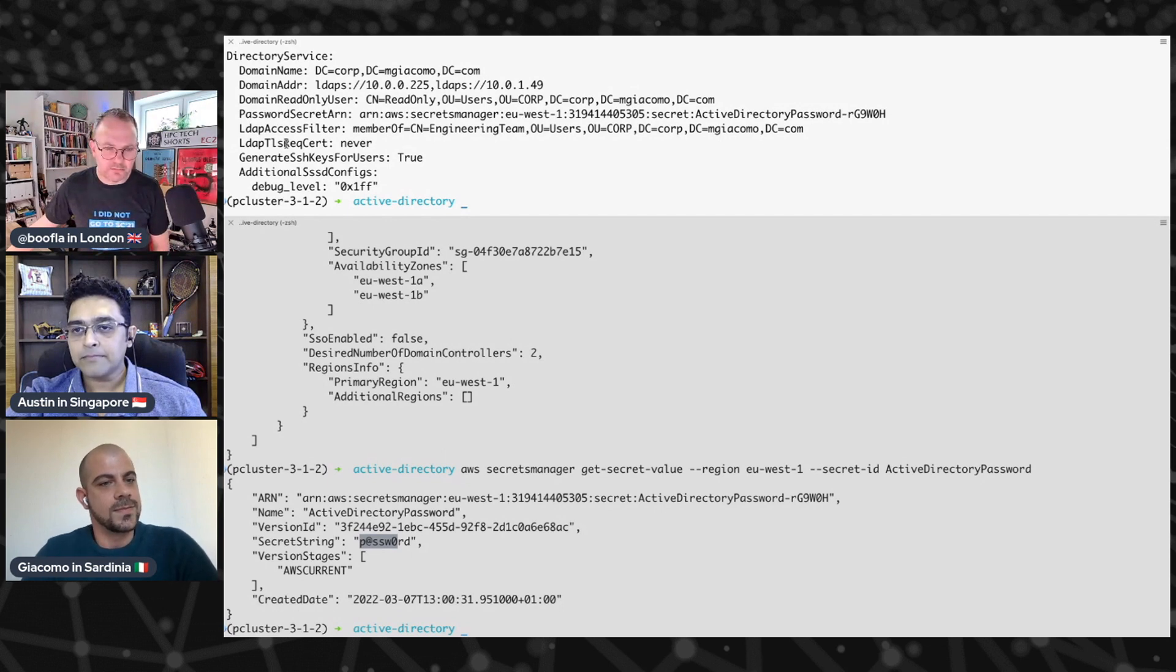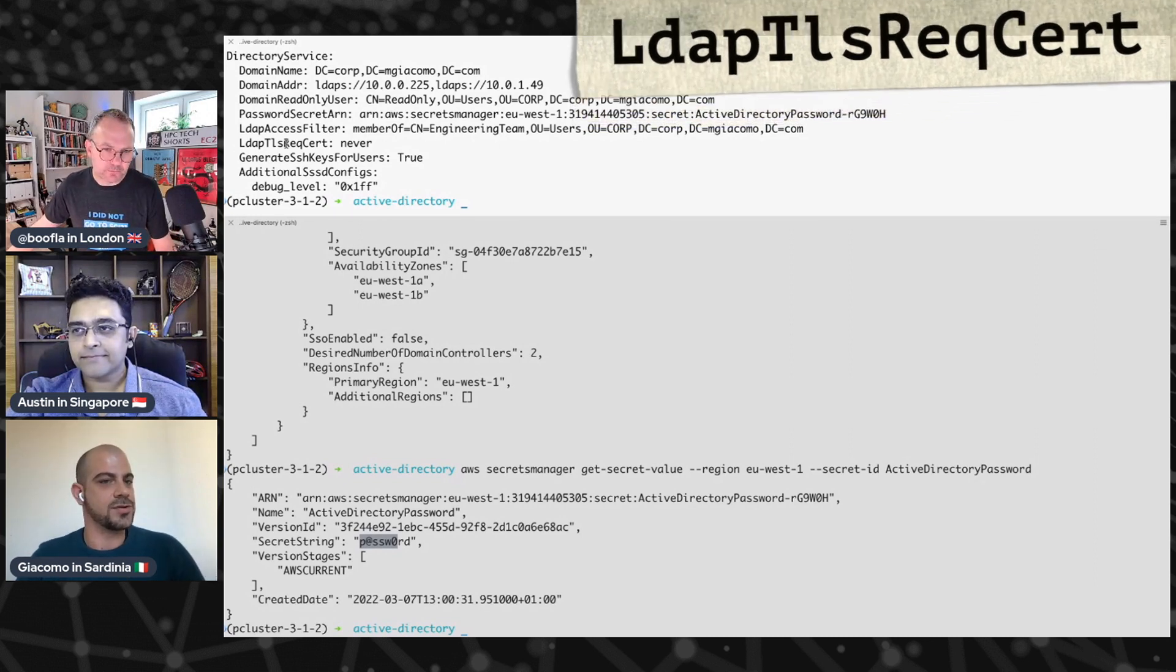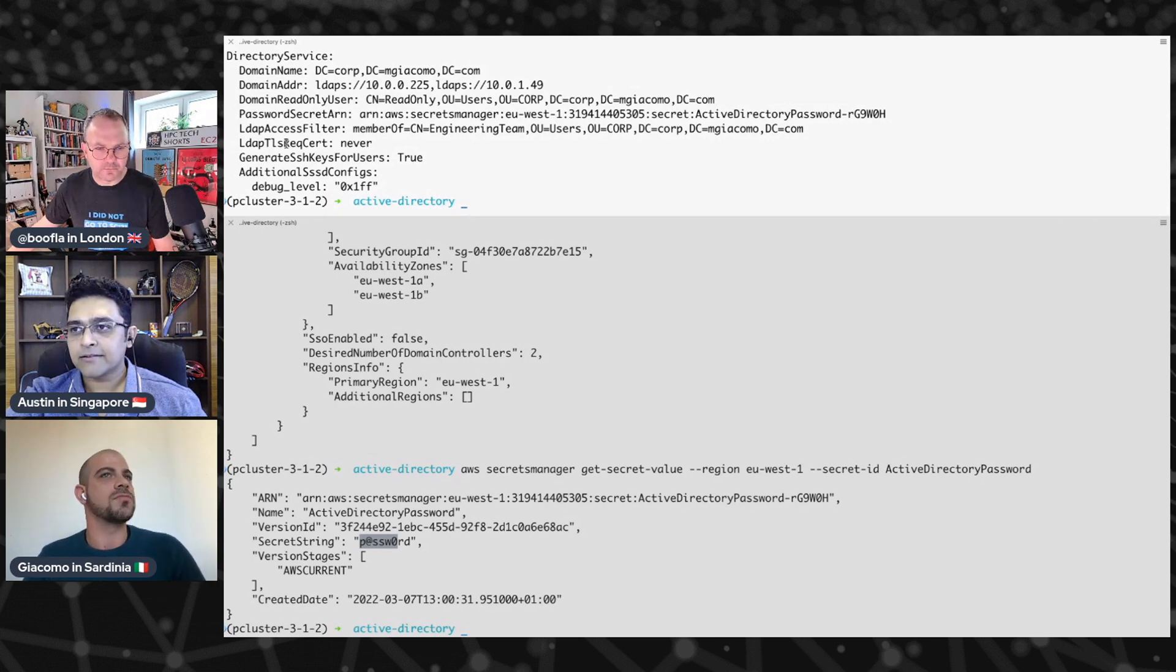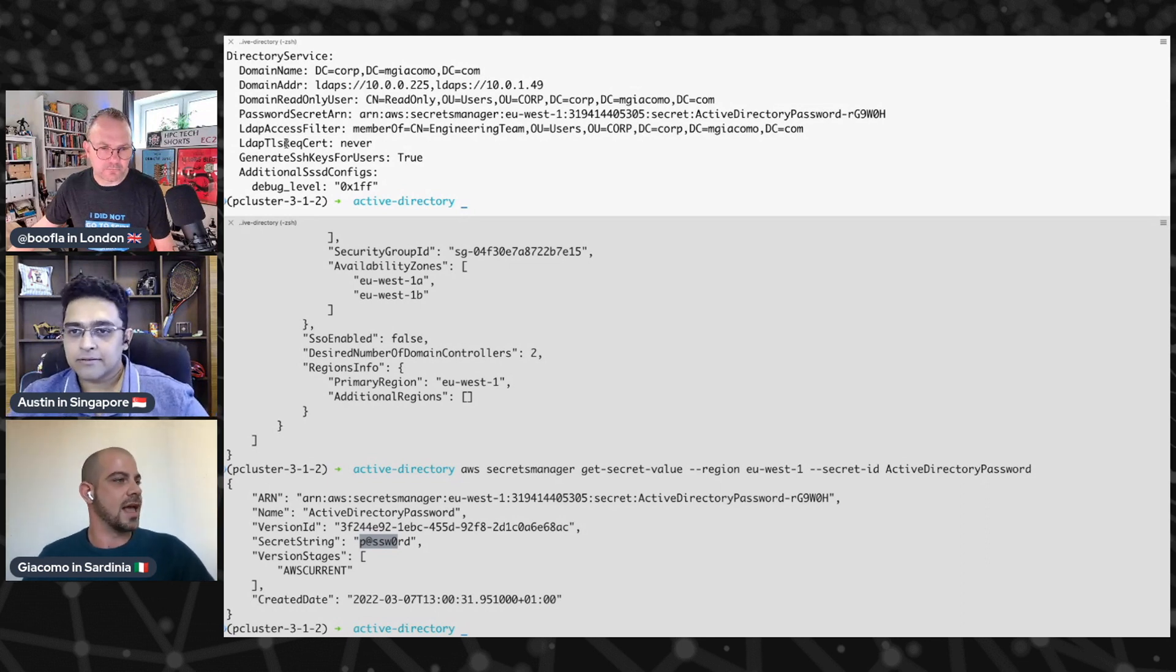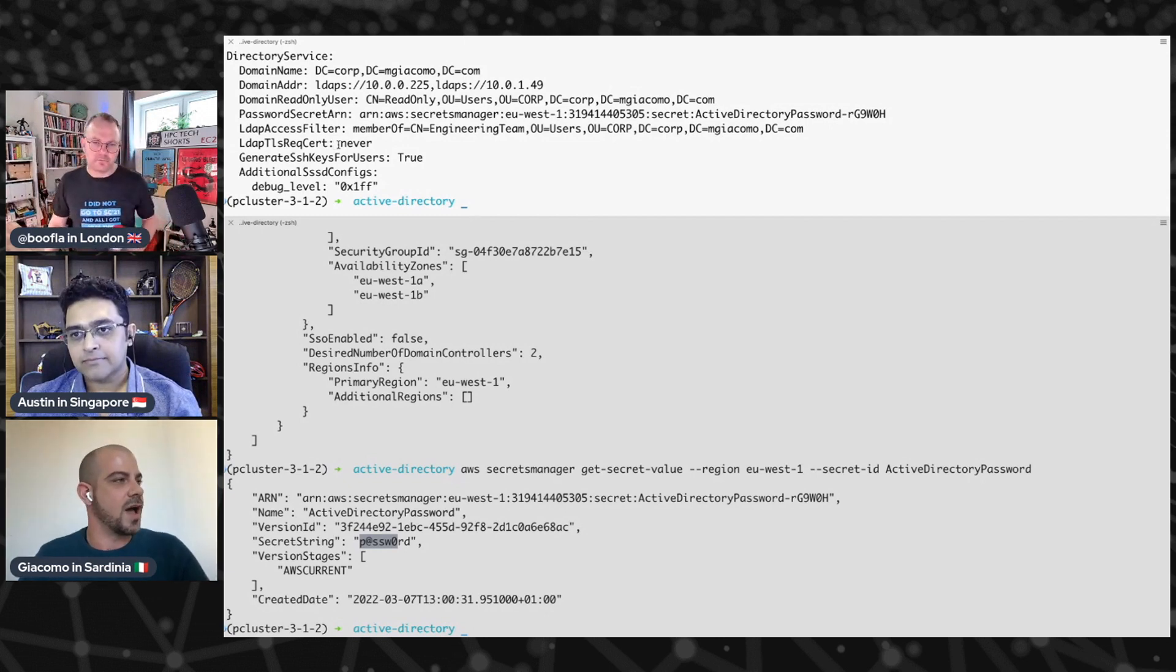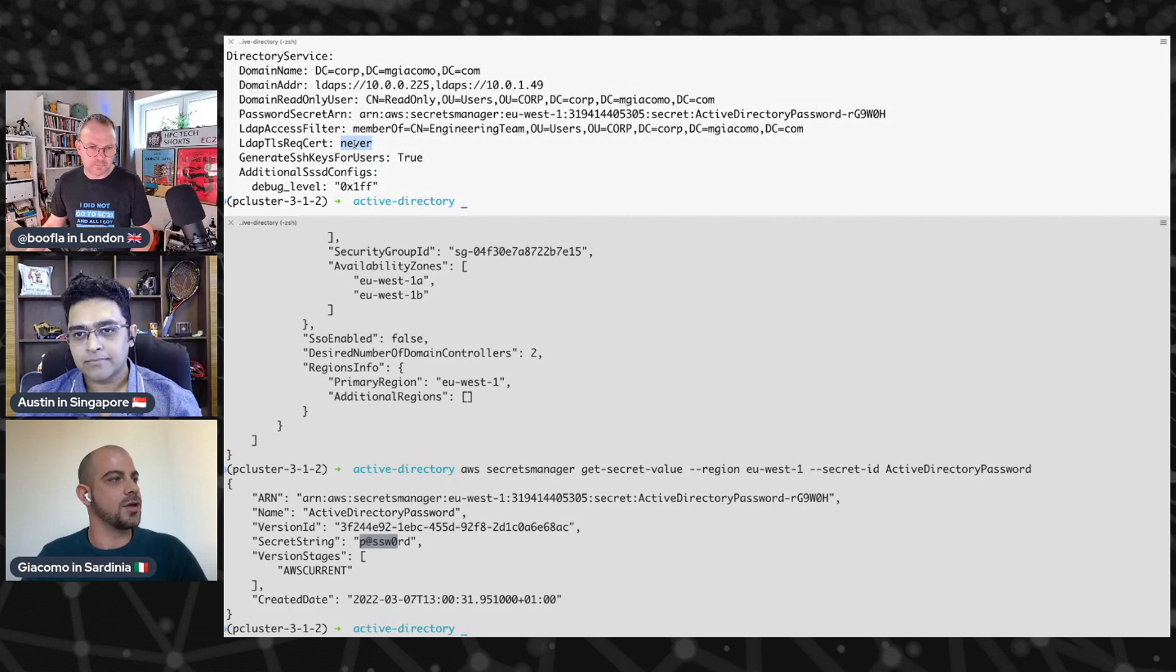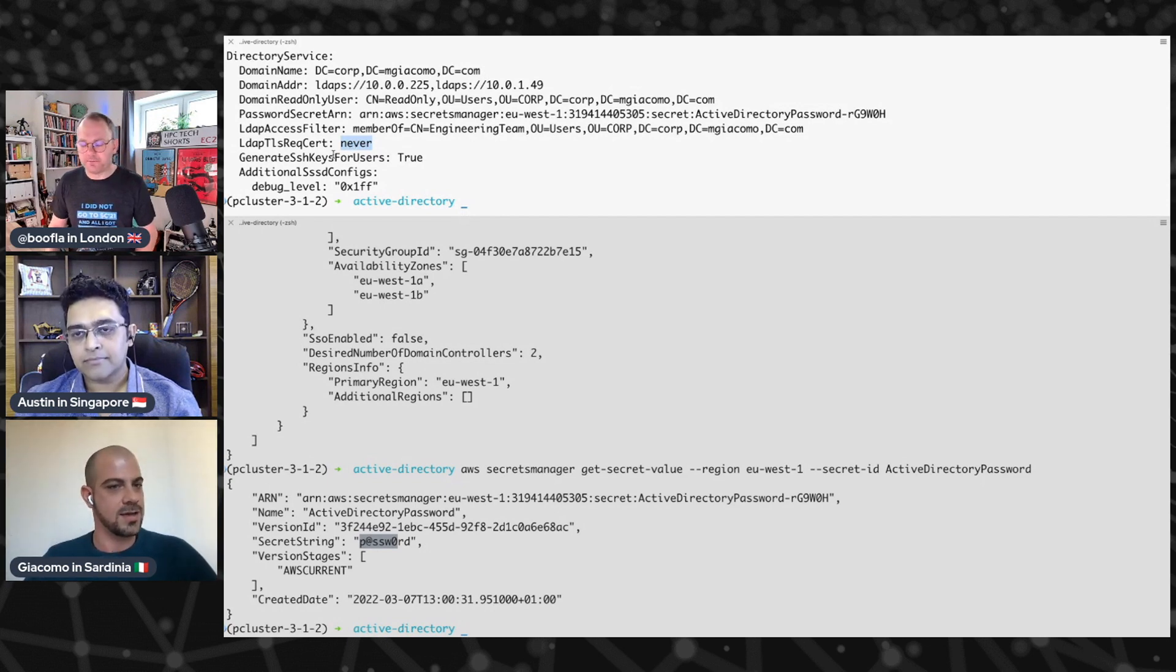TLS and stuff, what do we need to know about that? Here, when you use LDAPs, you are using encryption, so you are using a certificate. And there are two ways. You can verify the certificate, or you can just rely on the fact that you are using LDAPs. For the sake of time, in this demo, we are assuming that you do not verify the certificate. So we put this property to never. It doesn't mean that you are not using LDAPs. You are using encryption. You are only trusting that your endpoints are using the encryption as they should.